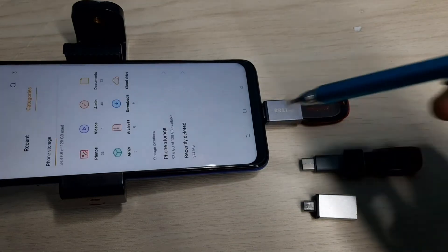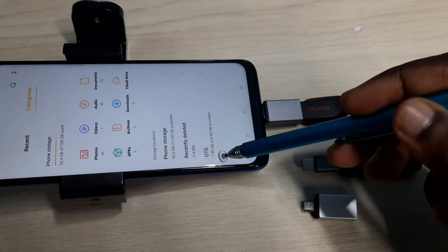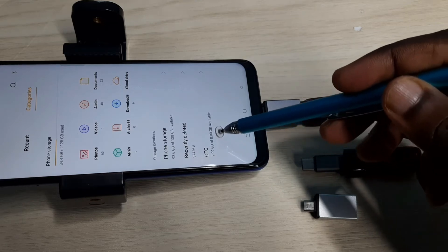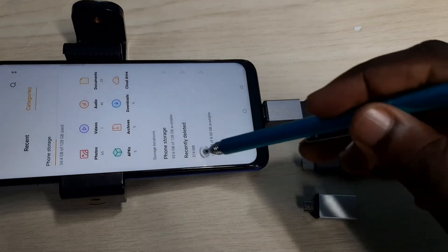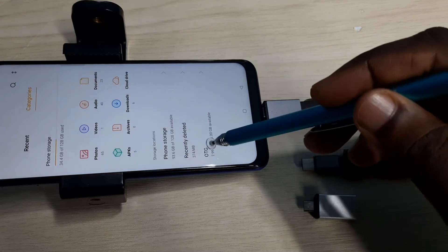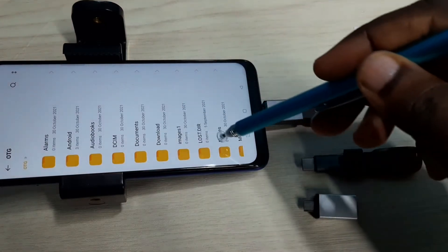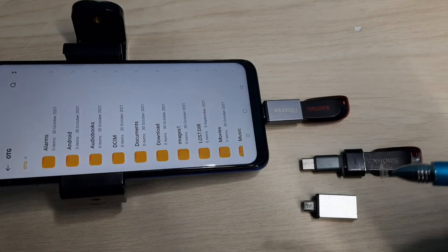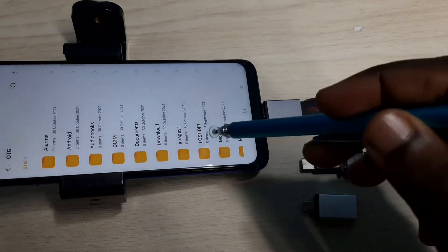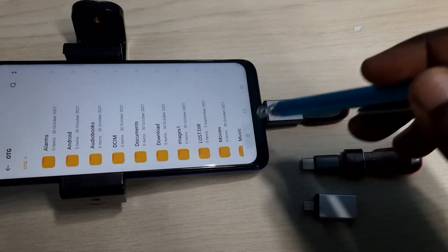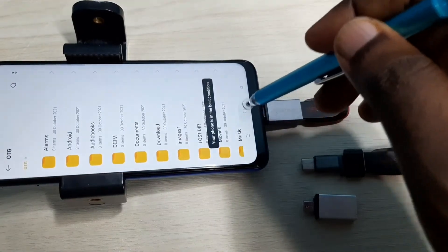See, it has opened the file manager and it's recognizing the pen drive — 7.99 GB of 8 GB available. If I tap here I can see the folders from this pen drive. I have successfully connected this pen drive to this mobile phone.